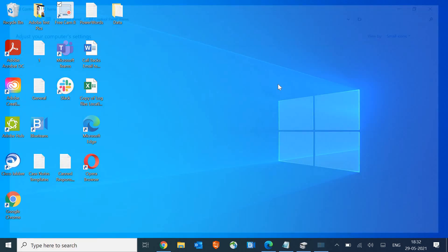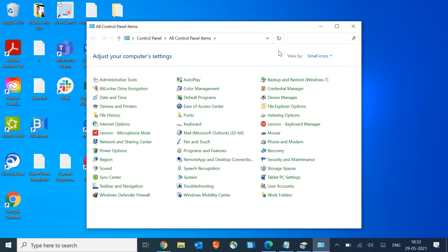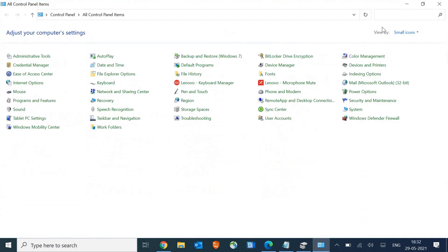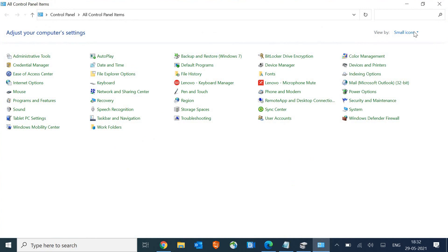So once you click on that, it will open up like this and if it doesn't open up like this, then you need to click on here, this view by small icons.